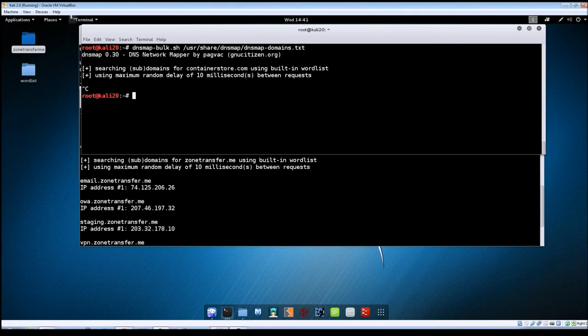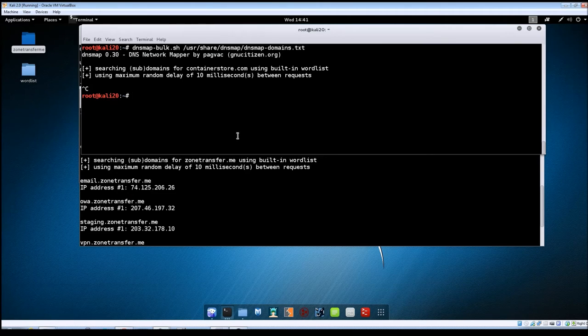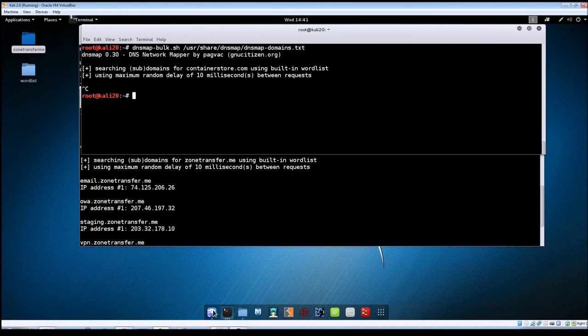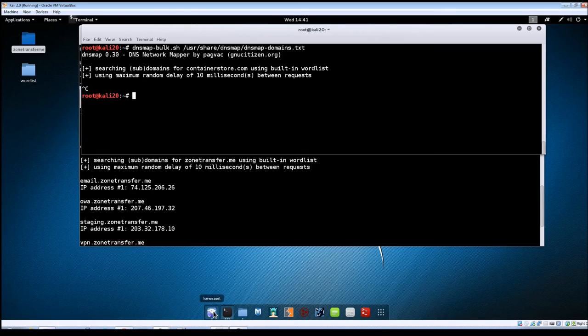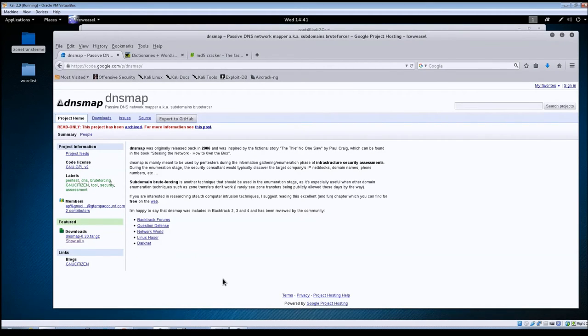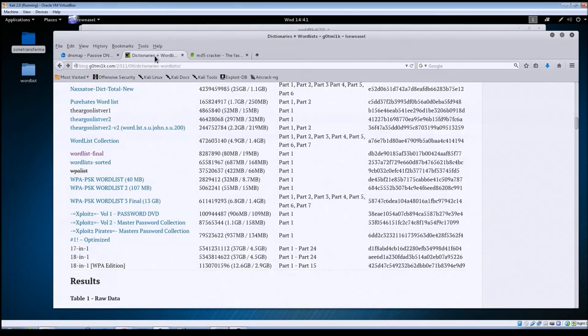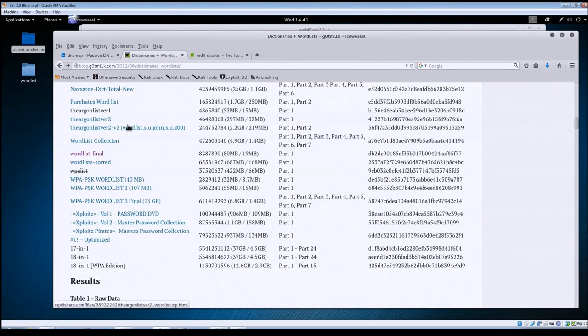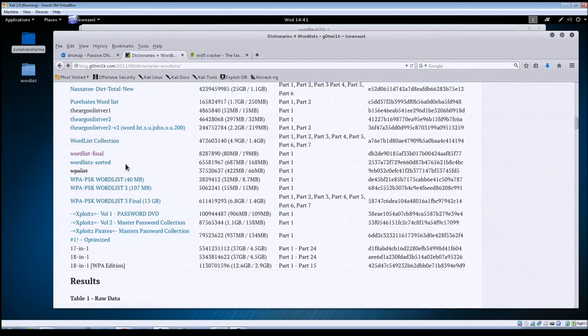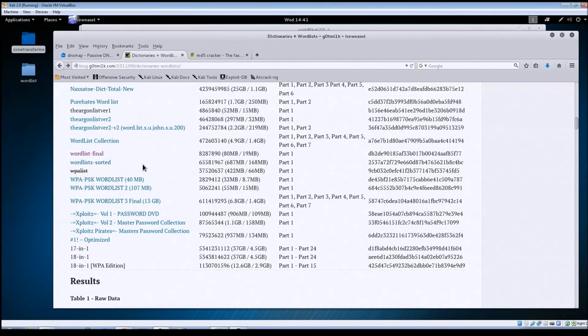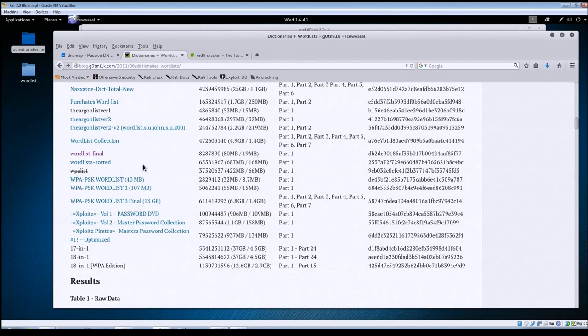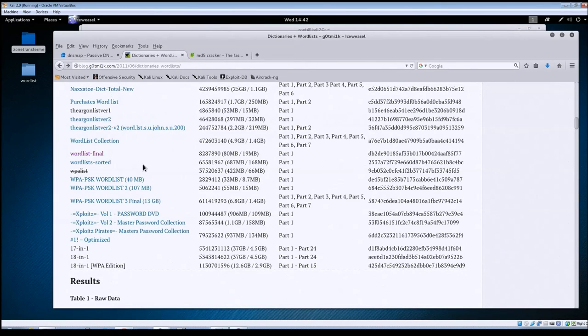Going back, by default DNSmap does have a built-in word list that it uses. If you want to go out on the internet and download other word lists, I've got a couple of sites here. One is got milk's blog post. There are several word lists that they've created here. Some of them they've taken lists that they've found on the internet and they've made the list more efficient. They've gone through and sorted the list, taken out duplicate entries, several of the things that they've done, and actually made the file sizes smaller than what they originally were. So they've really done a good job here with these lists.